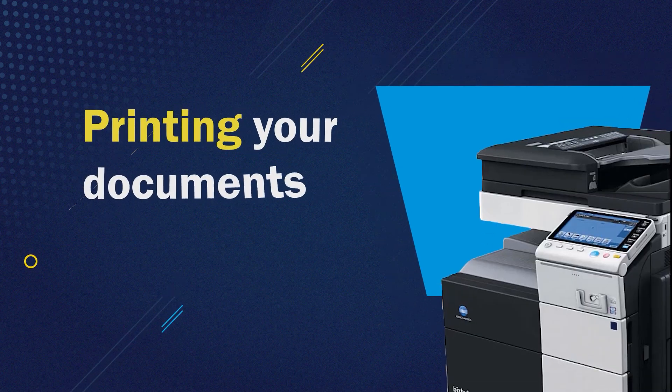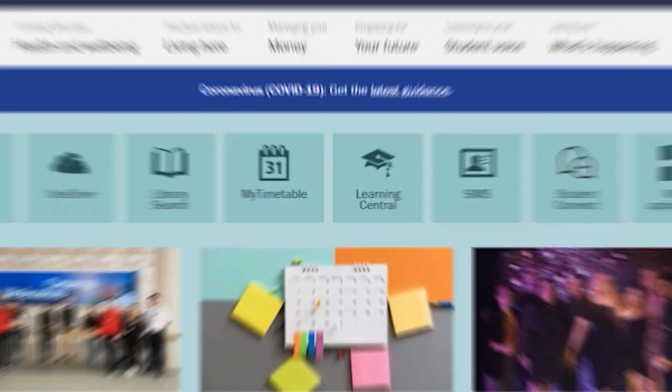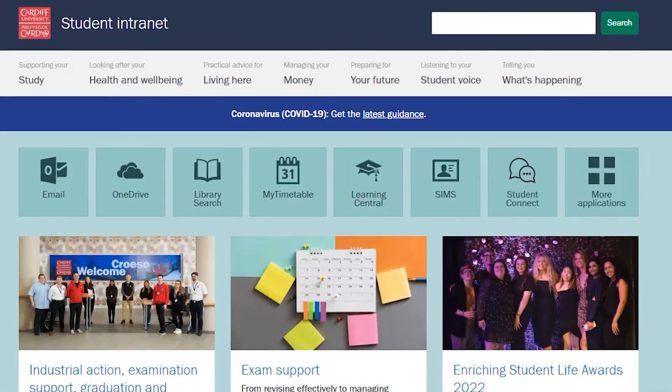You can send files to print from your laptop or a networked PC on campus. Firstly, make sure you have enough credit to complete your print job.